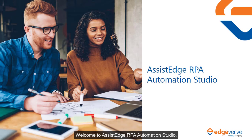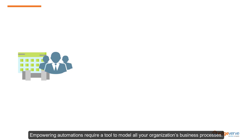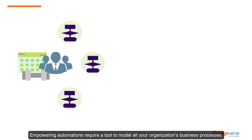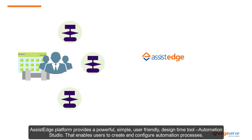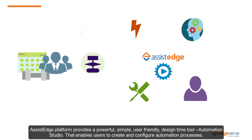Welcome to SSH RPA Automation Studio. Empowering automations require a tool to model all your organization's business processes. SSH platform provides a powerful, simple, user-friendly design time tool, Automation Studio, that enables users to create and configure automation processes.